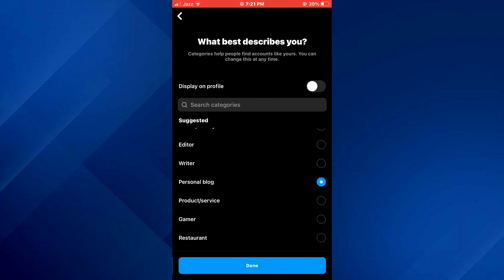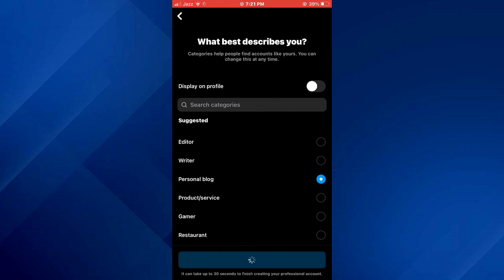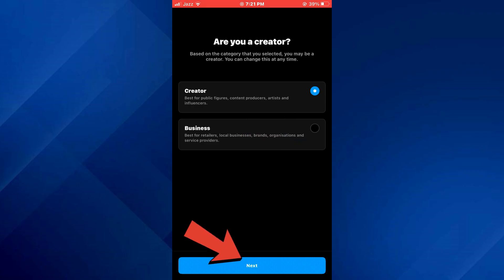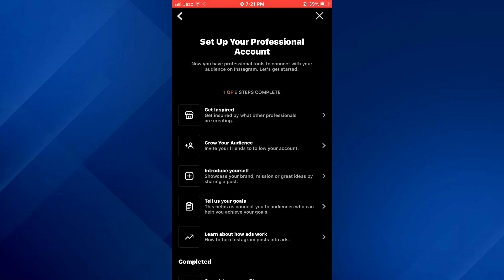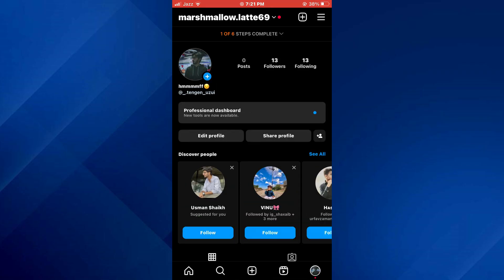Then select the 'Switch to a Professional Account' feature at the bottom of the page. On this page you will be prompted to select your account's category — simply select anything from the list, tap on Done, and then select either Creator or Business. On the next step, disable the toggle, tap on Next, and your account is successfully converted into a professional account.